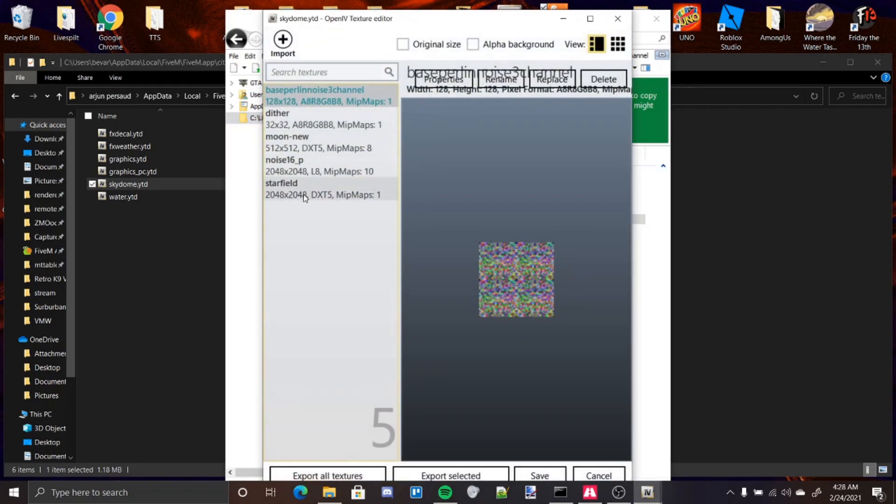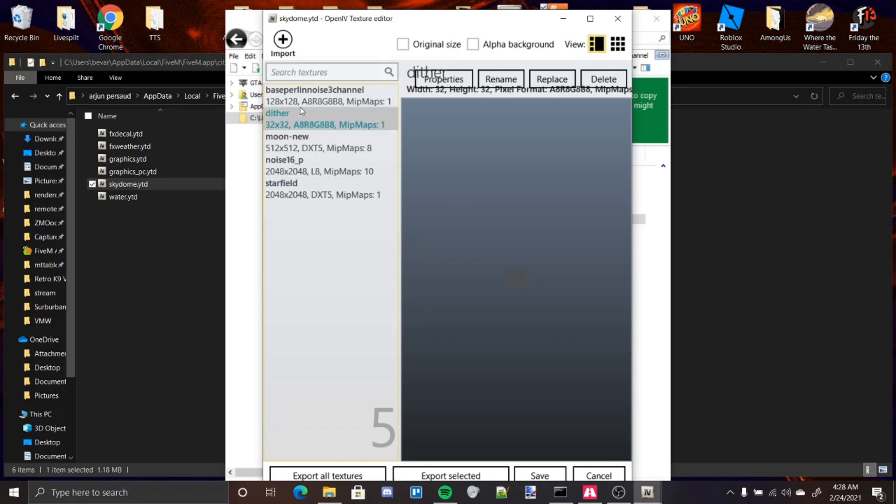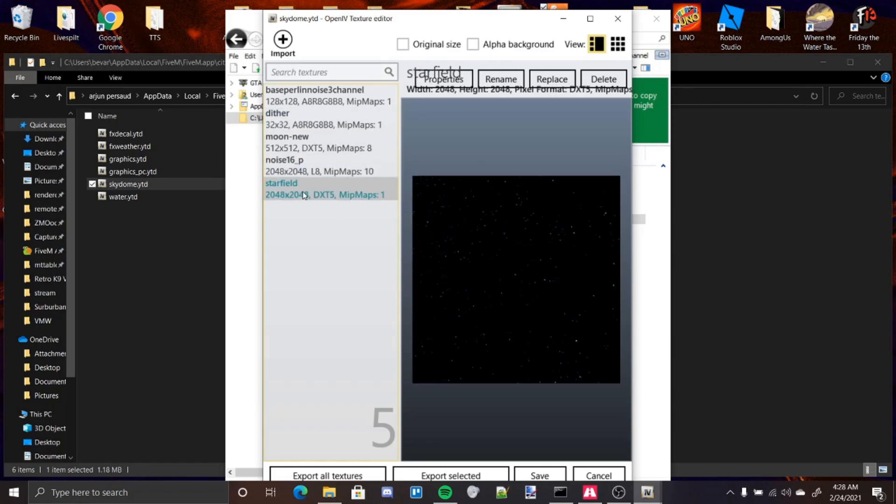You have five textures. The one that you're going to be editing is Starfield. Some Milky Way textures or Skydome textures do come with a Deether texture. This is just for noise and whatnot.